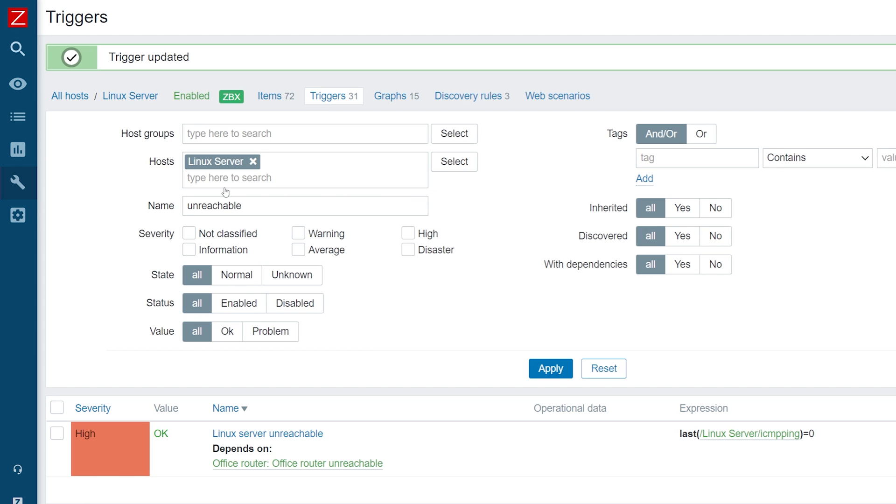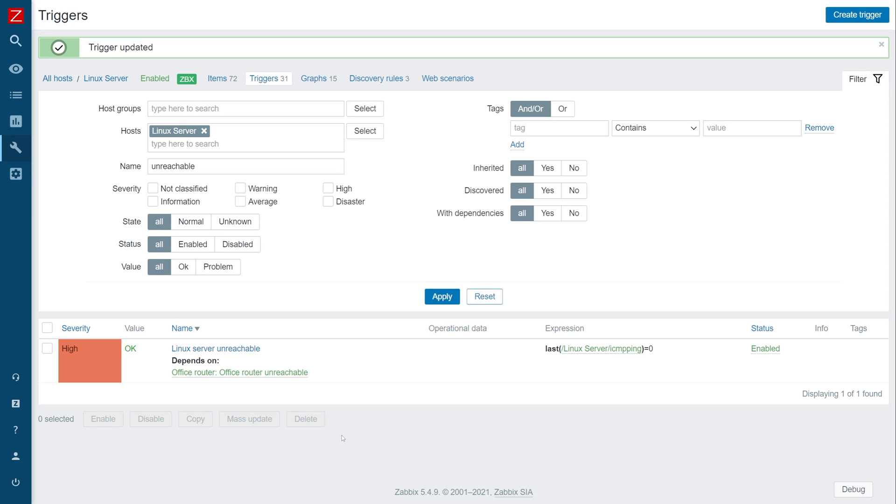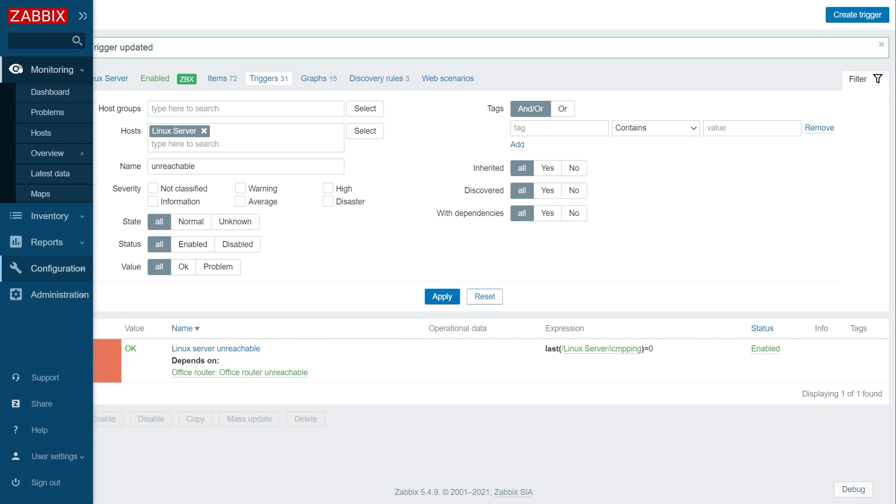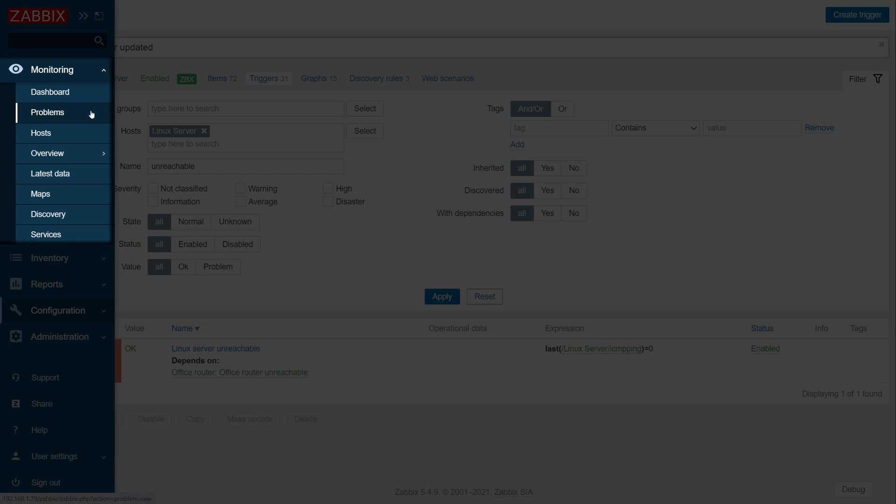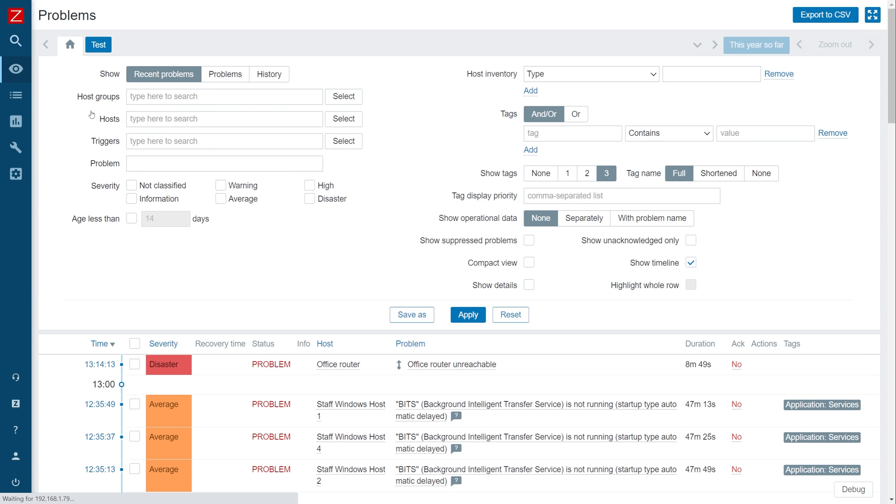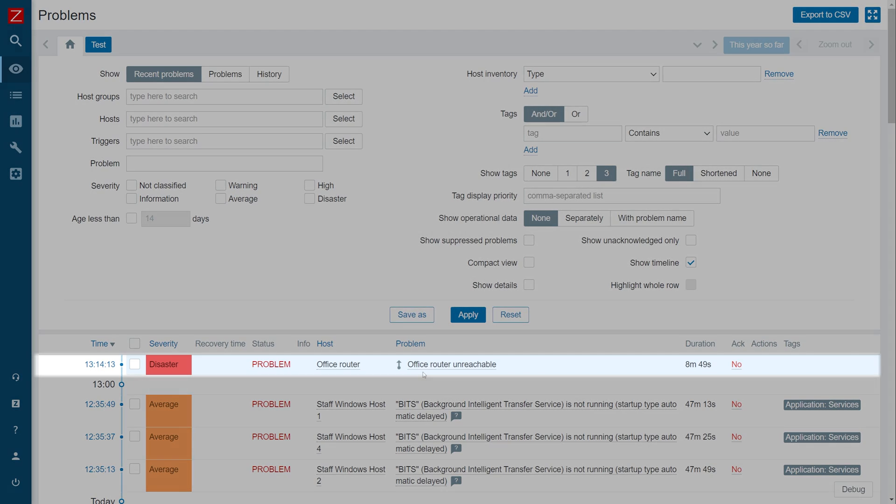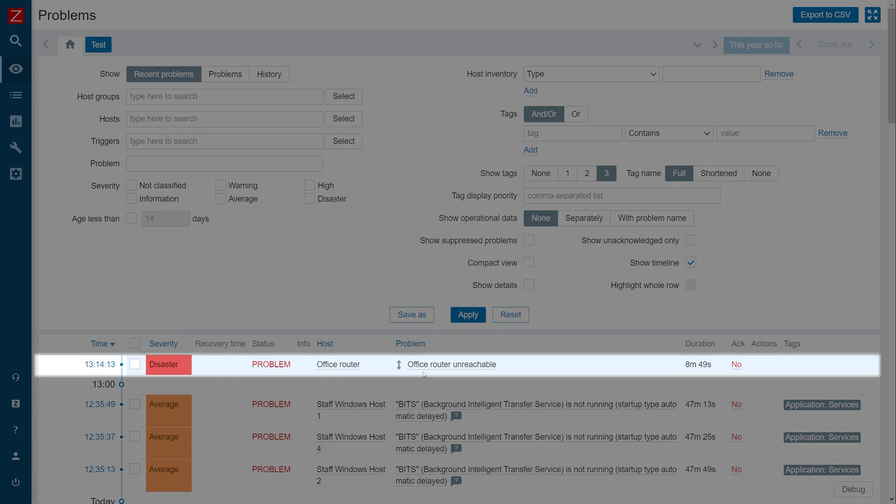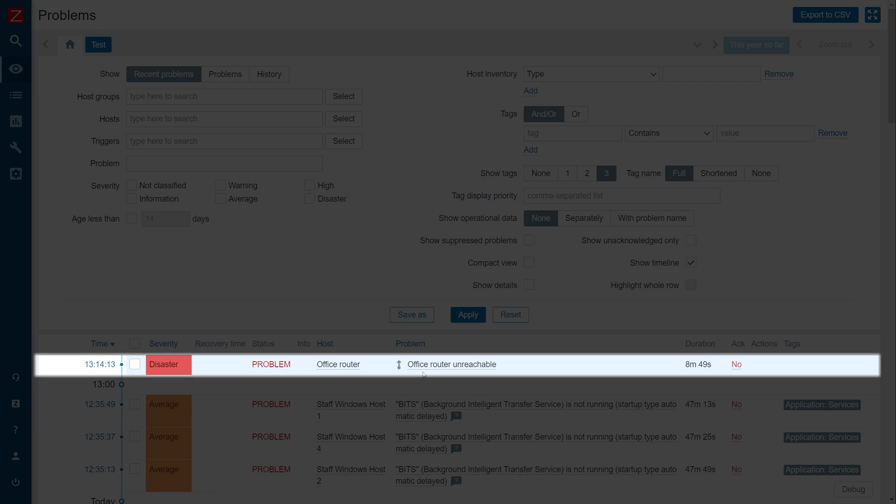Now, let's simulate an issue with our router and wait for a minute for the issue to get detected by Zabbix. Navigate to monitoring problems. If you look to your problem list, you will see that only the router unreachable problem is displayed here, since the Linux server problem is ignored because of the trigger dependency.